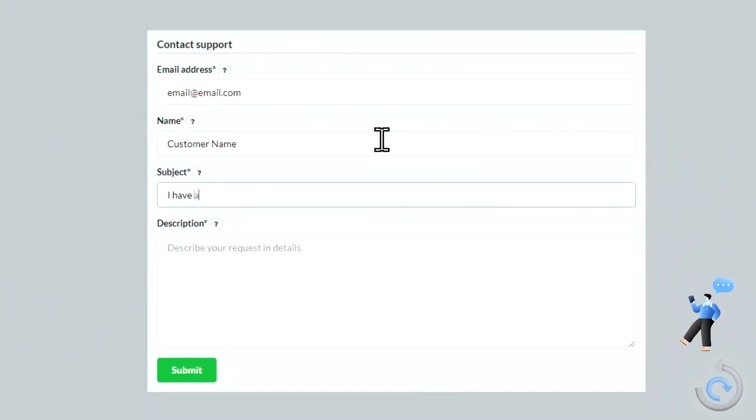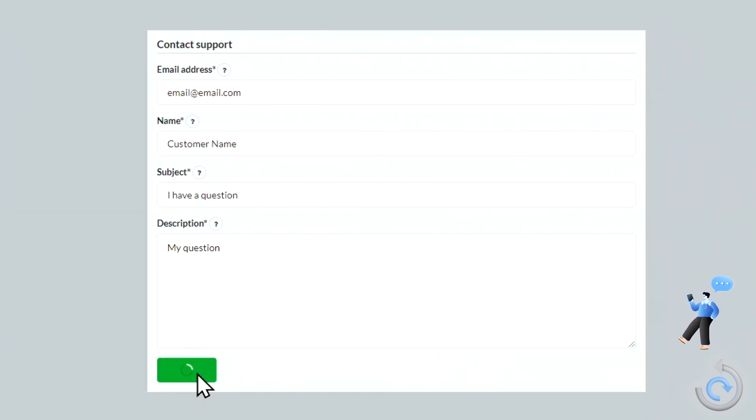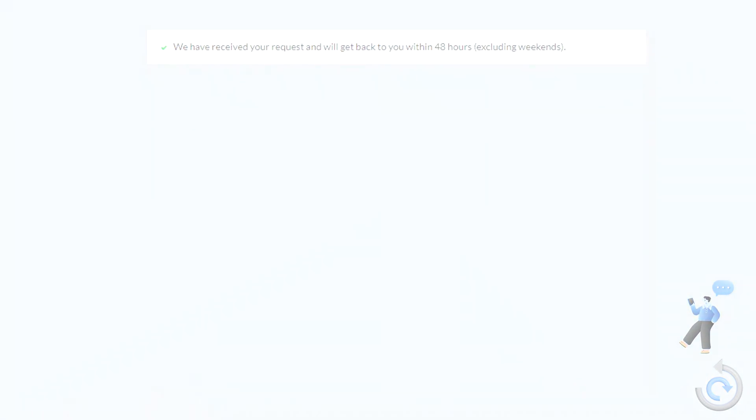Thank you for watching the video. If you have any questions, contact us by filling the form with the link in the description below.